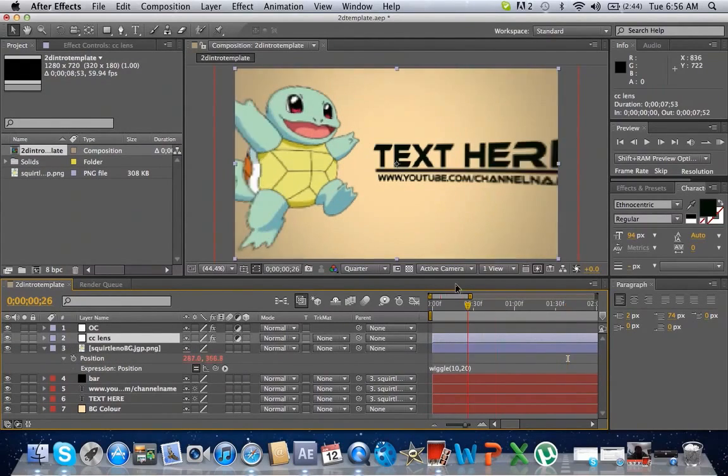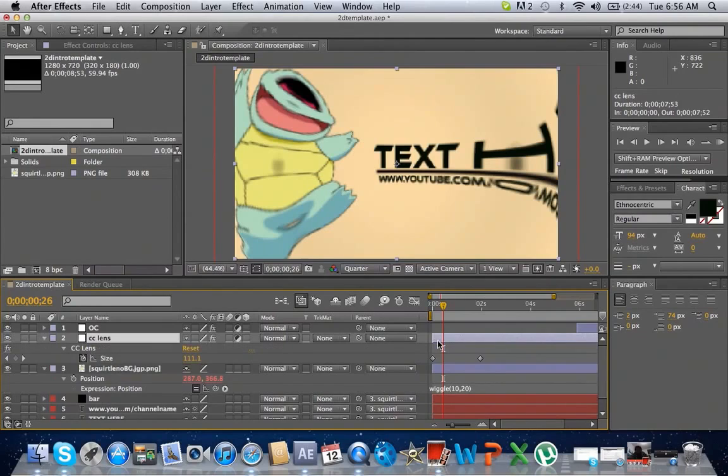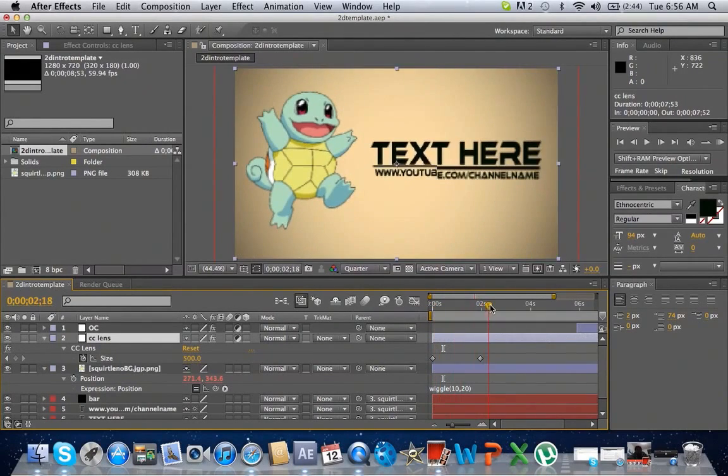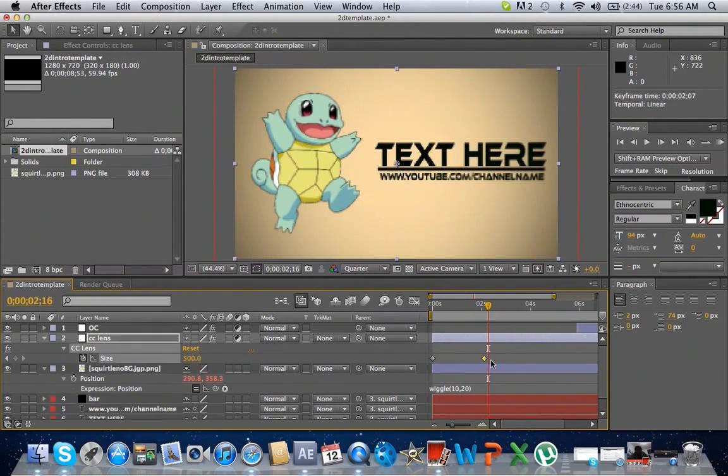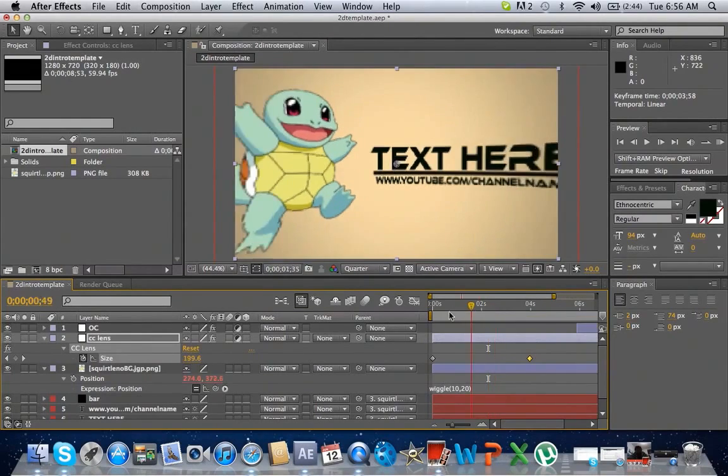And here's just some CC lens. You can see where it comes in, make it longer or shorter by dragging out the keyframes.